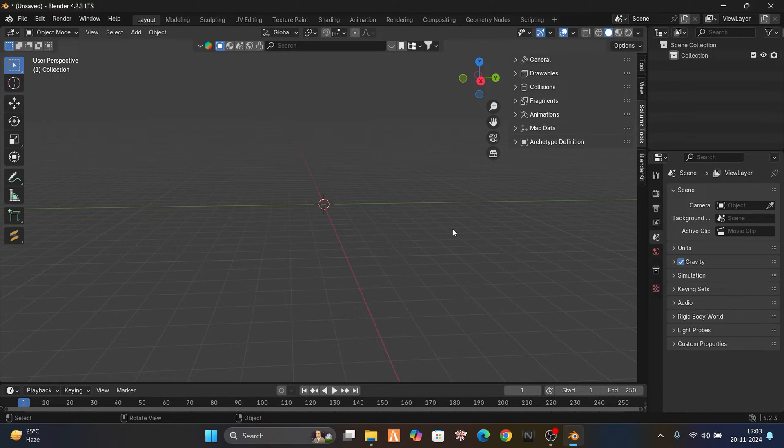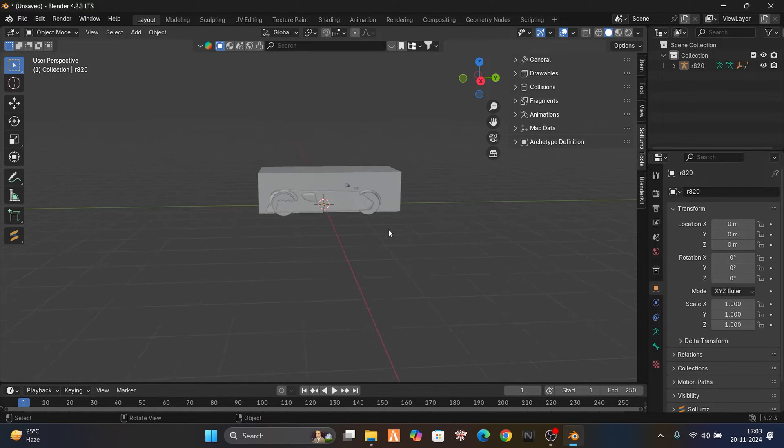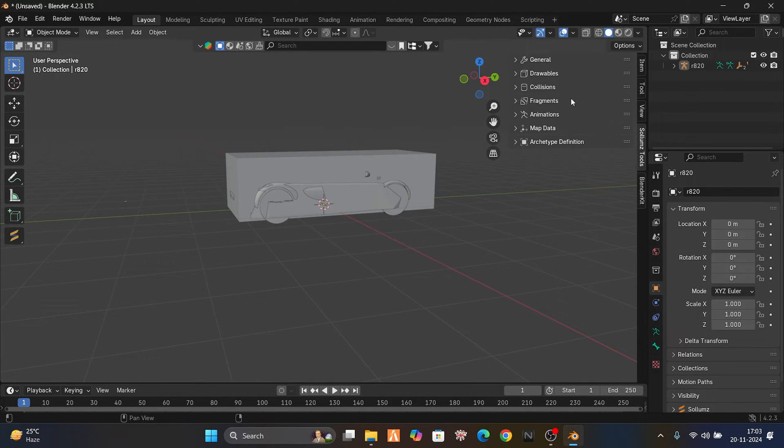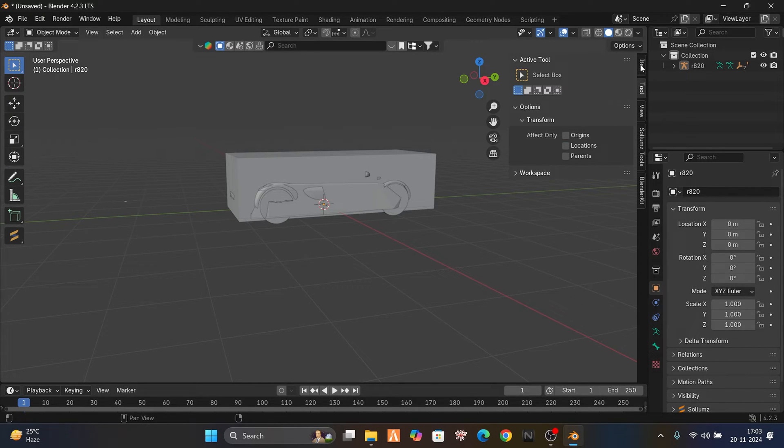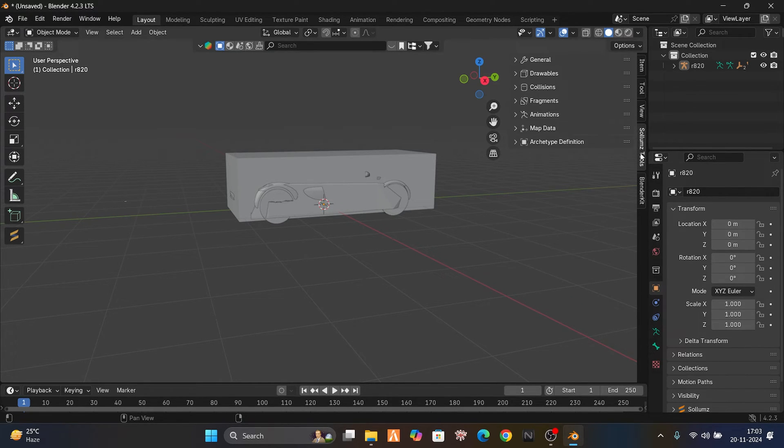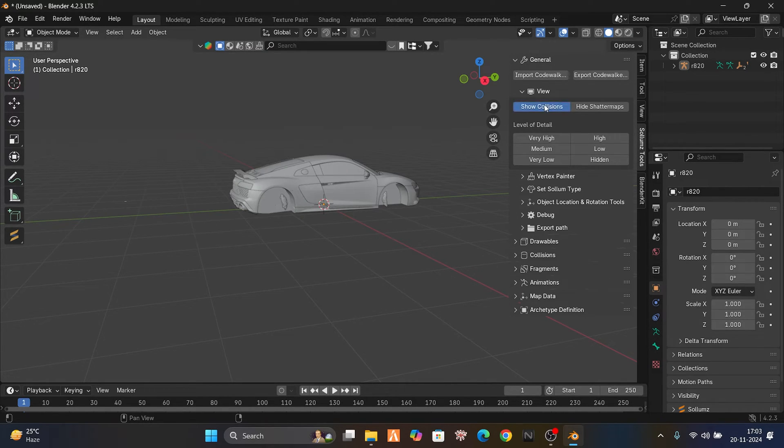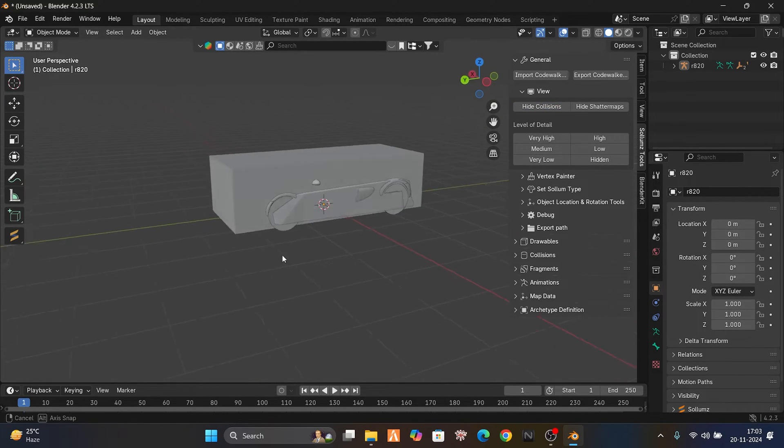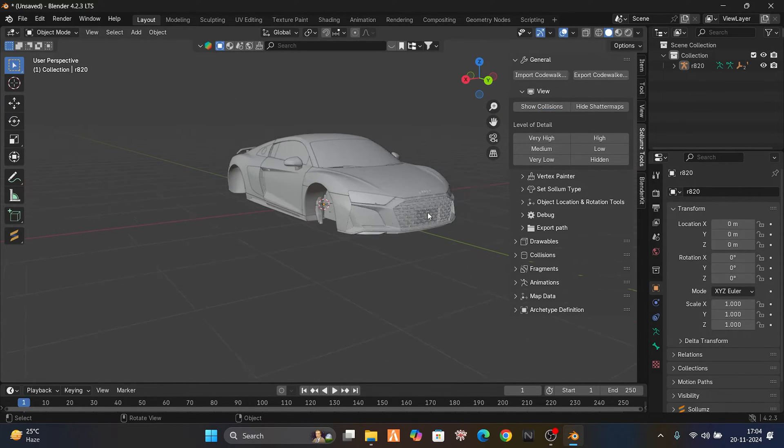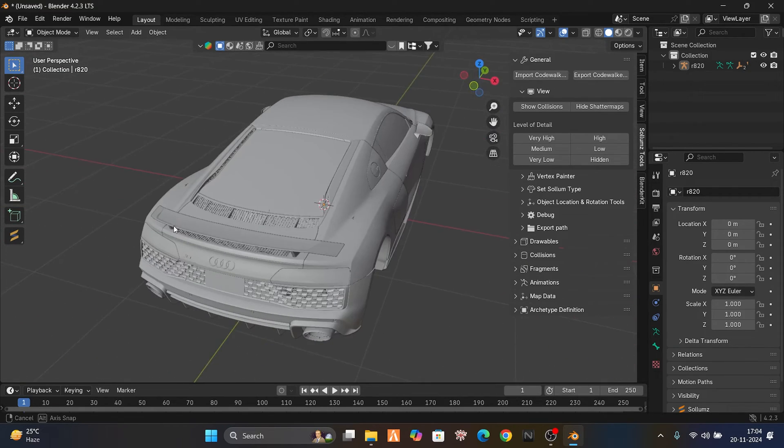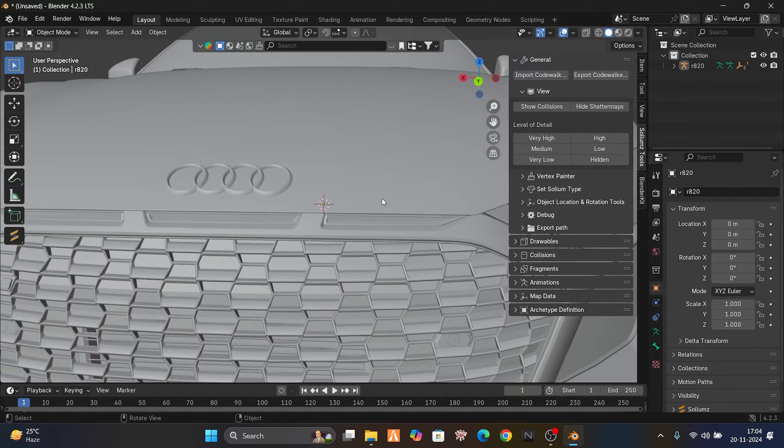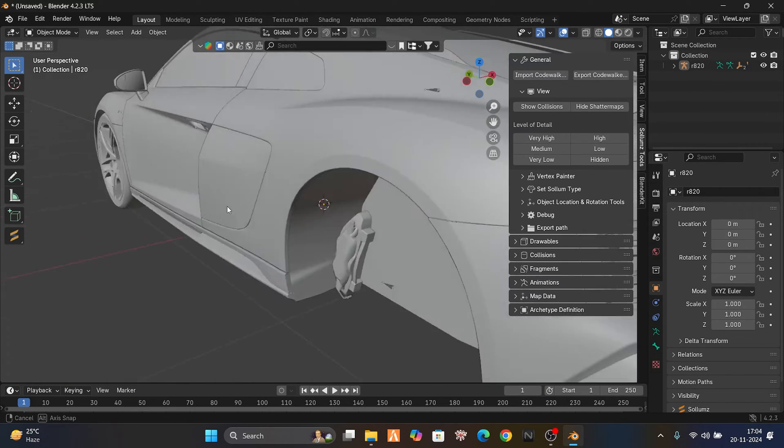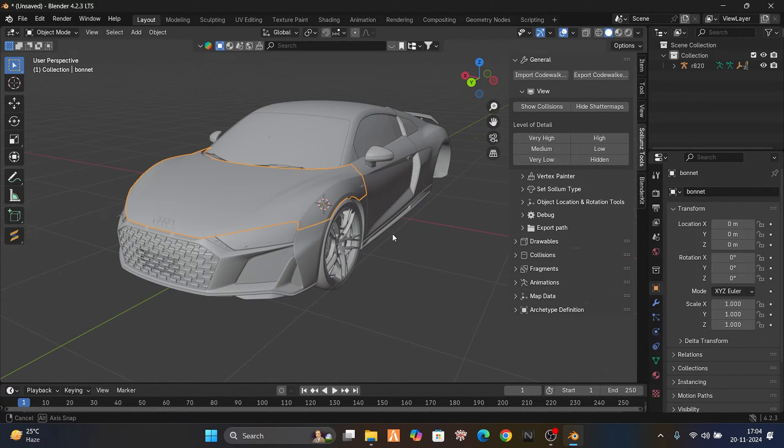Go to Solums General and hide collision if you don't want to show the collision, because we can't edit it like this. Just hide the collisions. You can see we have the car imported in Blender. Now we have to de-badge it, so select the car.